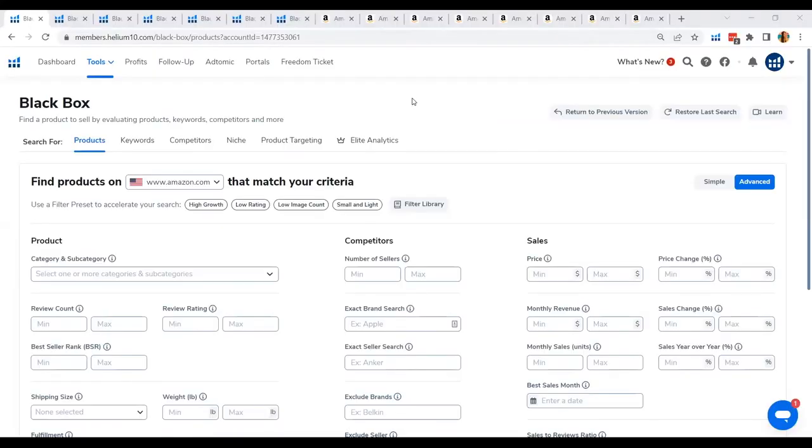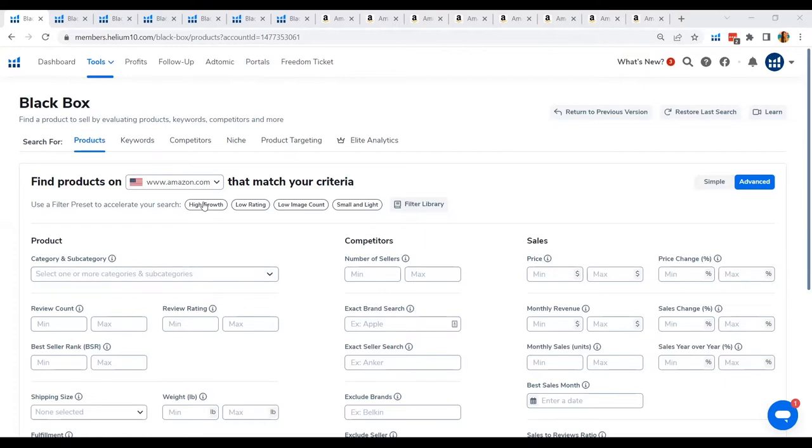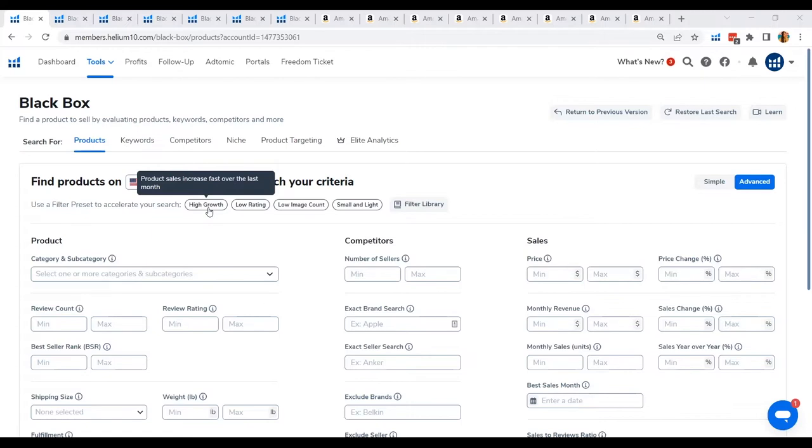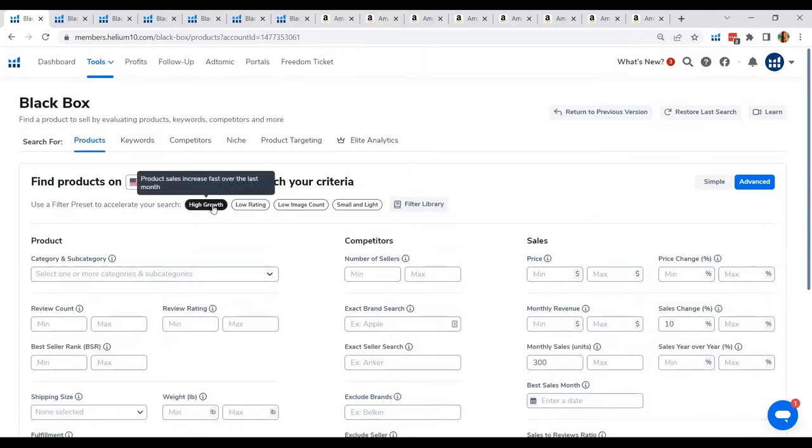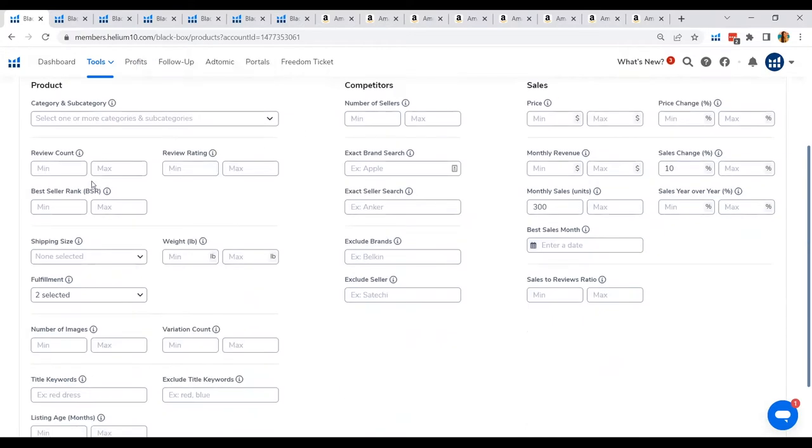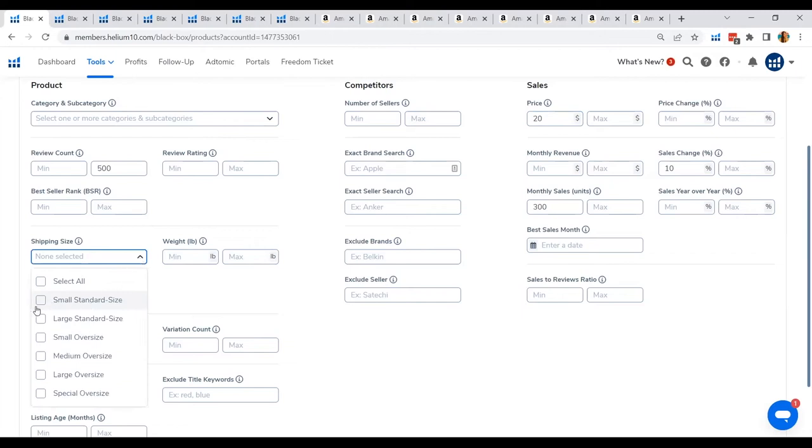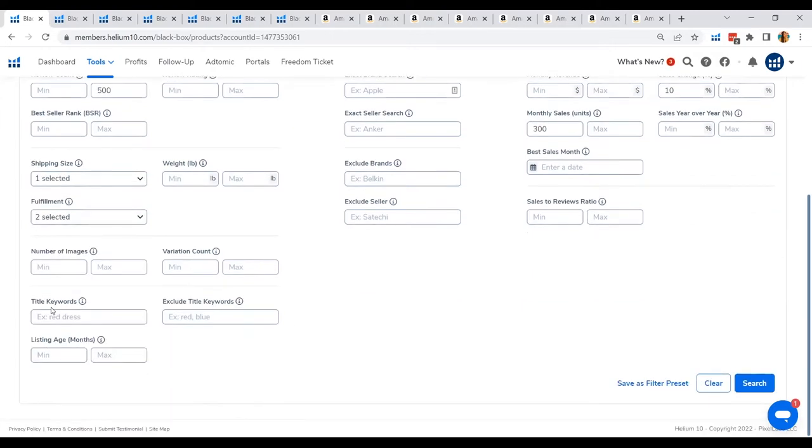All right, so let's start our product research. Let's move on and show you how to find those profitable painkiller products using the Black Box. We will start with typing those keywords that customers would likely type when they are going to search for painkiller products or products that will relieve their pain. So what I would use in the filters is to look for products that have the sales increase. So what I will do here is in the Black Box, I will use the filter preset of high growth which means that the sales in the current month has been increasing fast and I would add my filters of maximum of 500 revenue count in a sales price of at least $20. Then the shipping size would be small standard size and the keywords I will just type in pain. So let's start with pain and let's see what Black Box will show us.